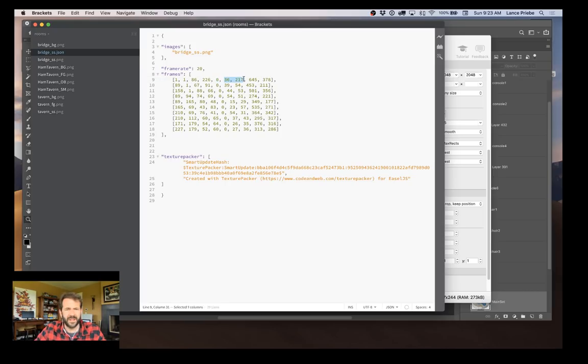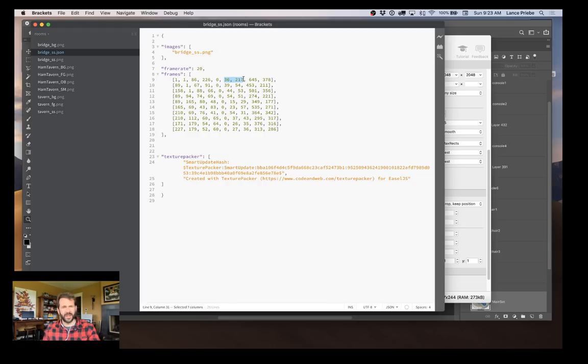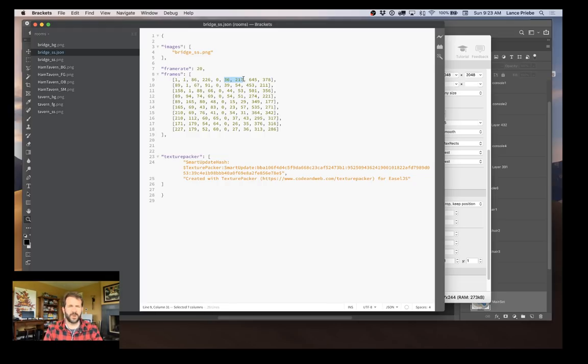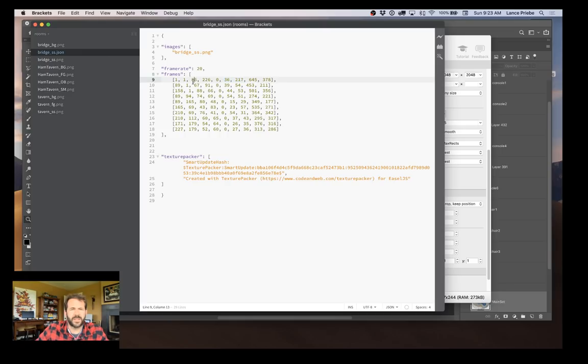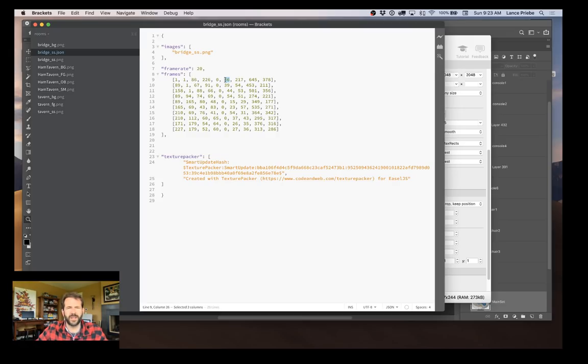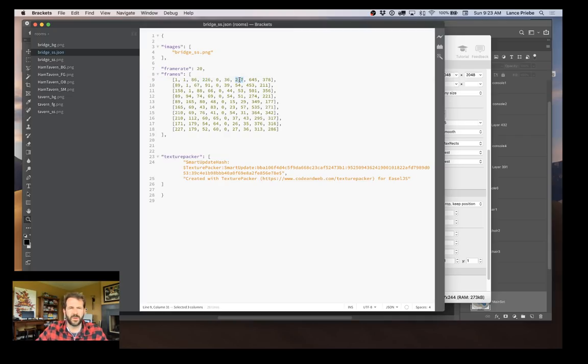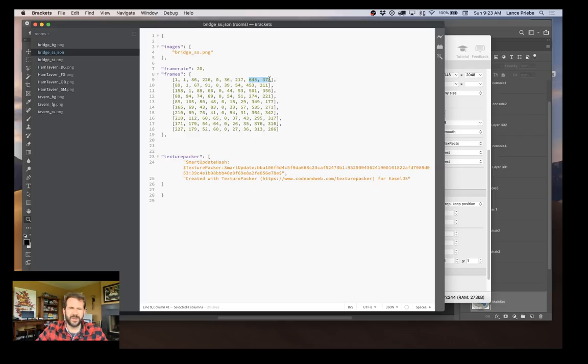Then the next two numbers - this came from Texture Packer - is the pivot point. So if it's 86 pixels wide, 36 pixels in, so almost half, a little bit more left of halfway. And then 217 down of the 226 tall, so almost near the bottom. And this is where it positions the pivot point.